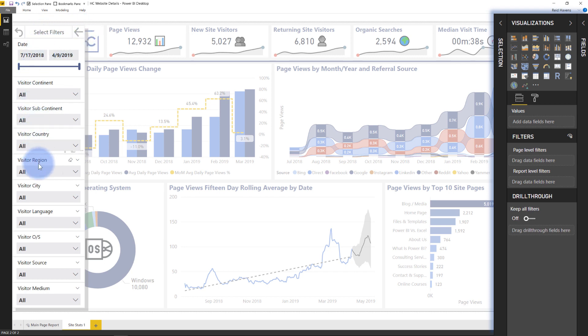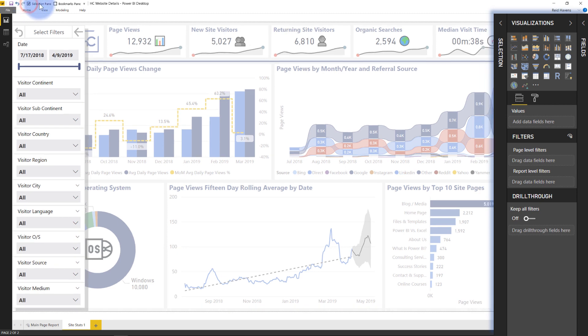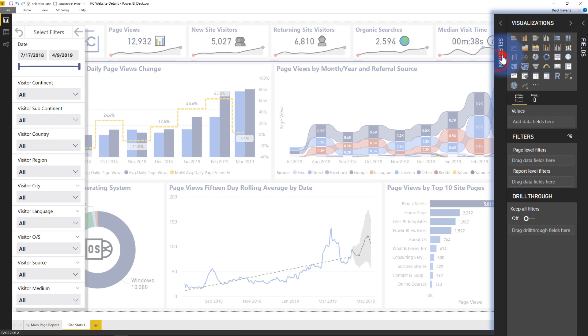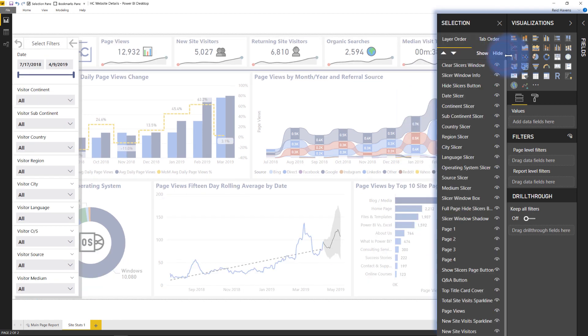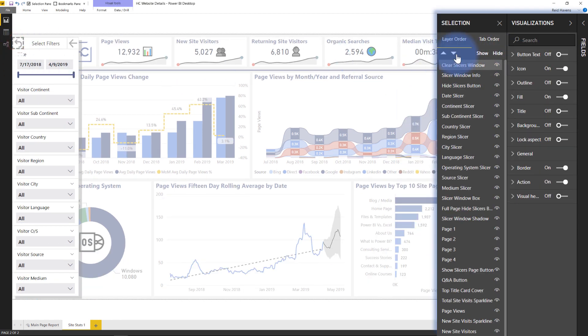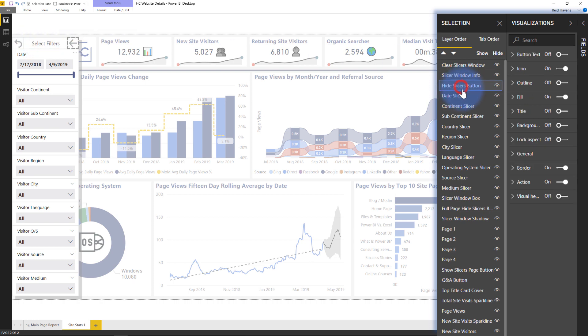And that you can observe in the selection pane that I have bookmarked up here that you can find under the view tab. I'm going to go ahead and open up that selection pane. There we go. And you can see if I click on any one of these, you can see over here in the selection pane, there's my clear slicers window button. There's the little slicers window info text that I have there that just says select filters.